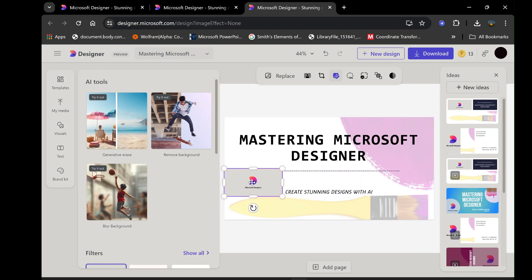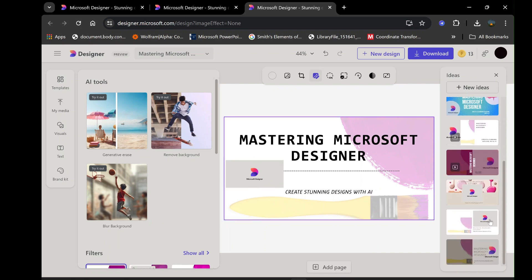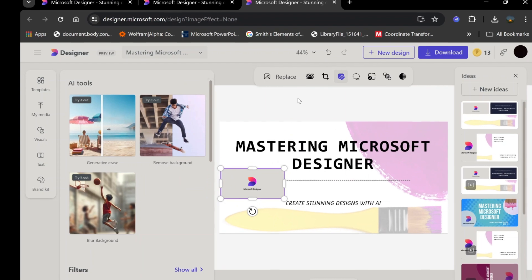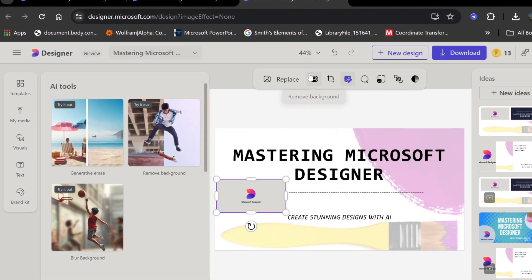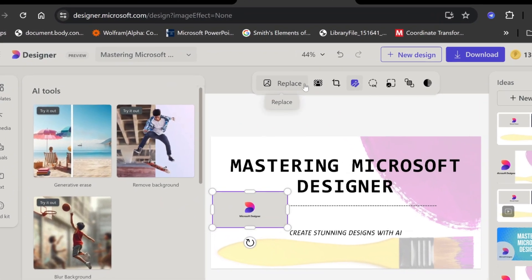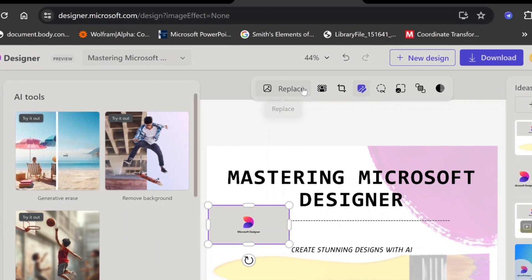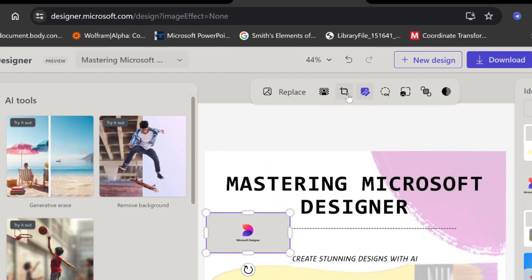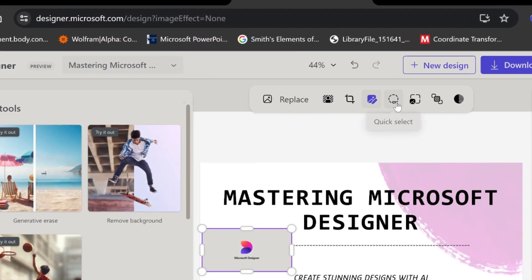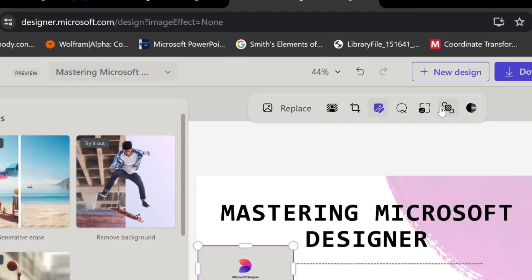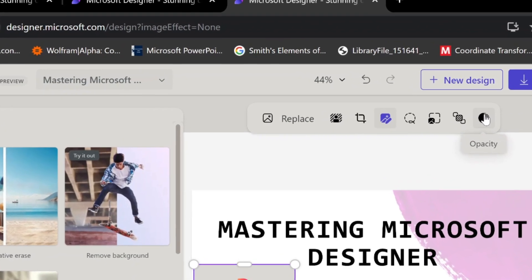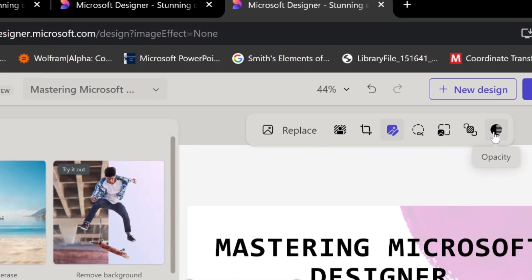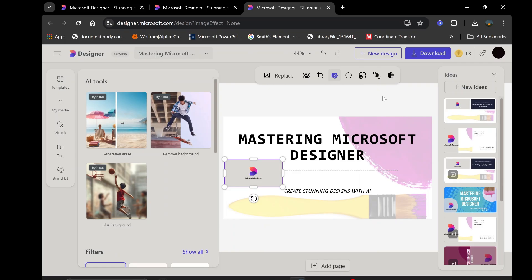It empowers you to create stunning visuals with minimal effort, leveraging the latest advancements in artificial intelligence to enhance your creativity. The Effects menu provides a wide array of options to enhance your images, including Replace, Remove Background, Crop, Image Tools, Quick Select, Set as Background, Position, and Opacity. These effects can add depth and dimension to your designs, making them more visually appealing.